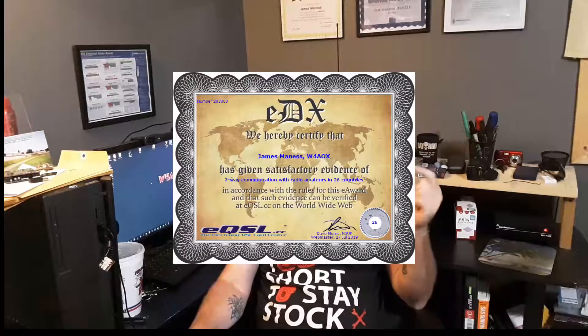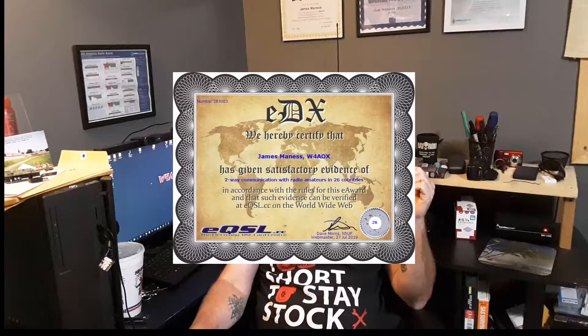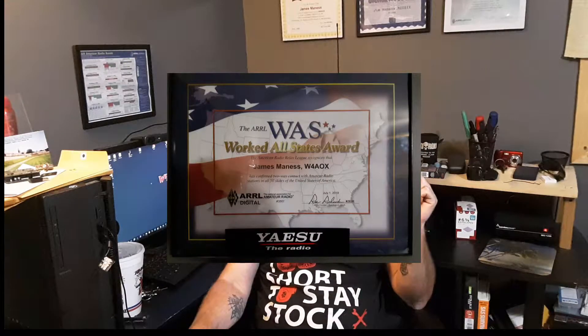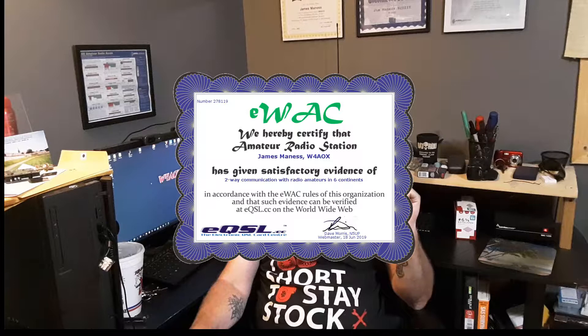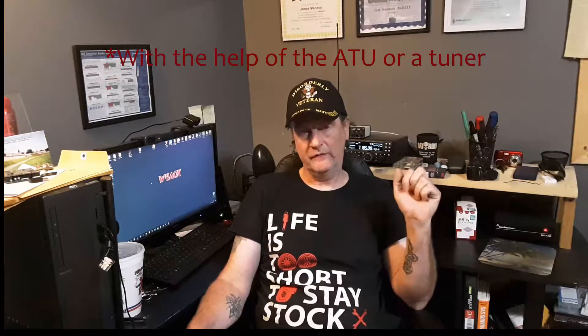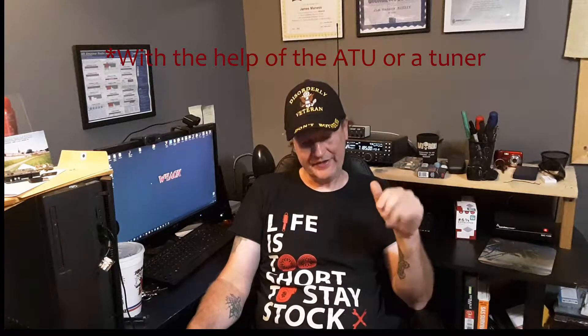This antenna has got me 26 countries, all 50 US states, and 6 continents. I say that just to show that this antenna works. I usually mainly use 40 and 20, which is what I built it for, but it will also cover 15, 12, 10, and 6. So let's get started.